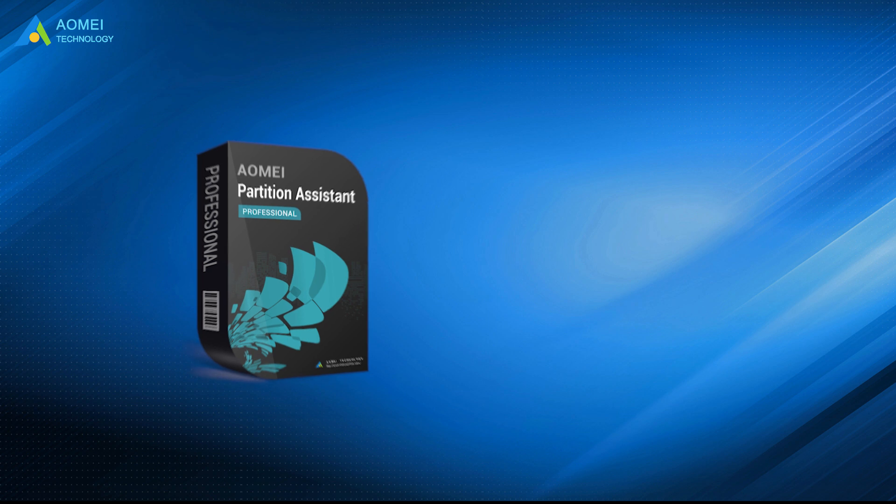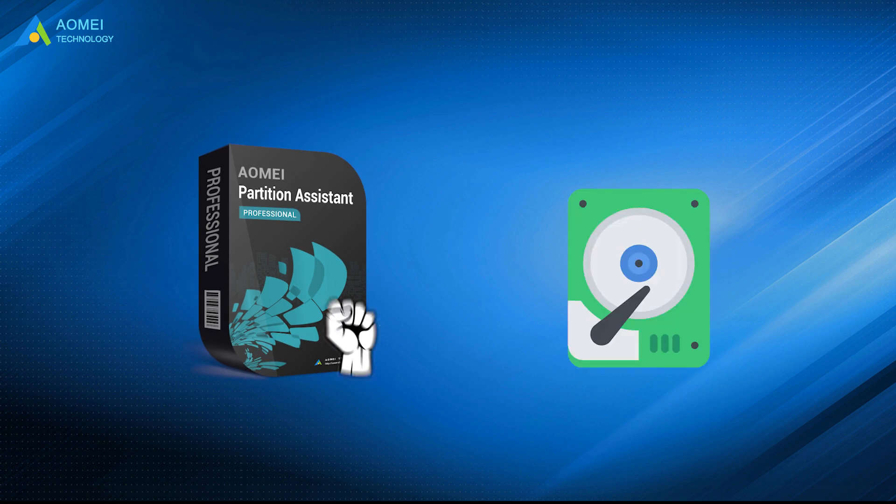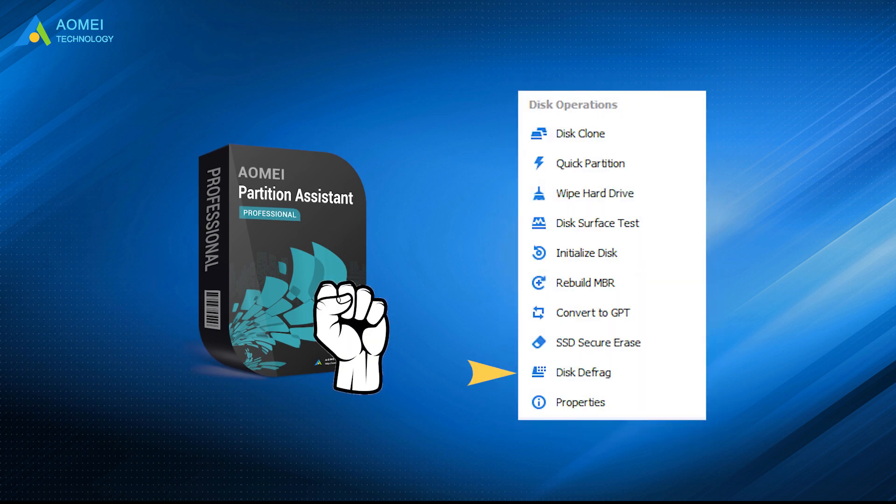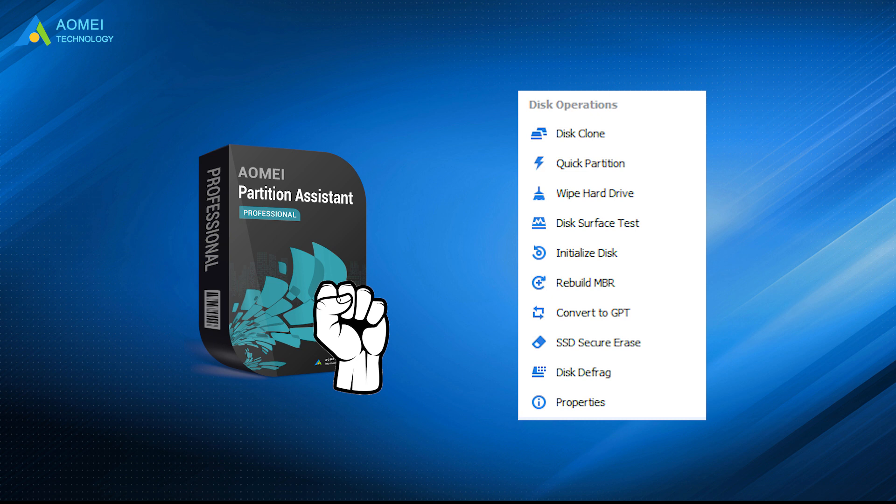AOMEI Partition Assistant Pro is a powerful disk management software. Its disk defrag function will first analyze the entire hard drive, and then you can choose whether to defragment it based on the analysis results. The whole process is very simple.